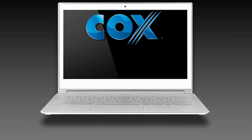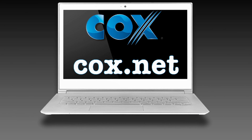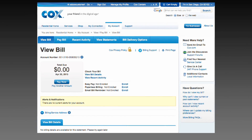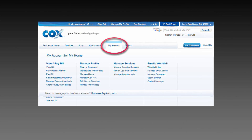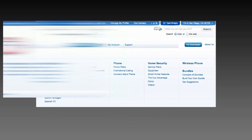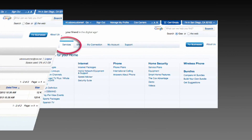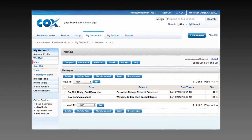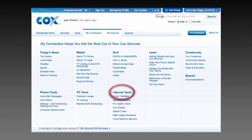You can register for a Cox.net account and gain access to billing, your Cox account, services, webmail, internet tools, and phone tools.